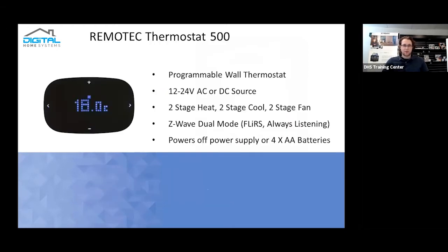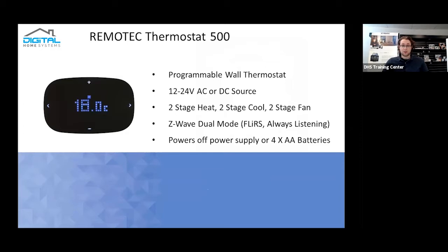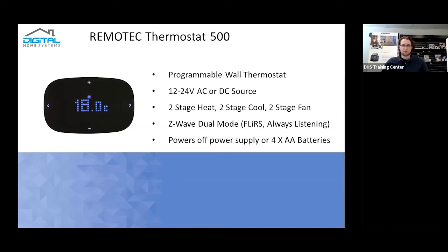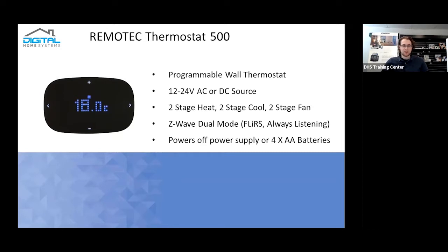So firstly the devices we're going to be testing out today are the Renotech Thermostat 500, also known as the ZTS 500. It's a programmable wall thermostat, accepts both 12-24 volt AC or DC sources of control, two-stage heating, two-stage cool and two-stage fan. It also supports Z-Wave dual mode, which is always listening or FLIRS. Always listening is what's typical for your normal relay switches, where essentially they're always expecting commands. FLIRS is essentially they send out commands and they get picked up by it. You can also power these devices up off general power supplies, so 24 volt DCs, as well as also accepts four AA batteries.